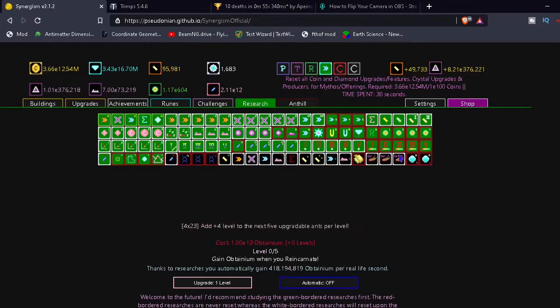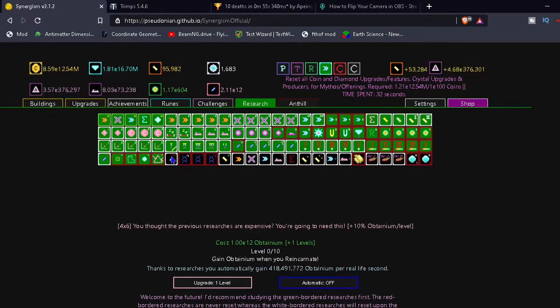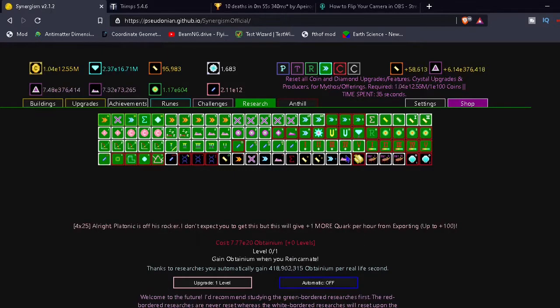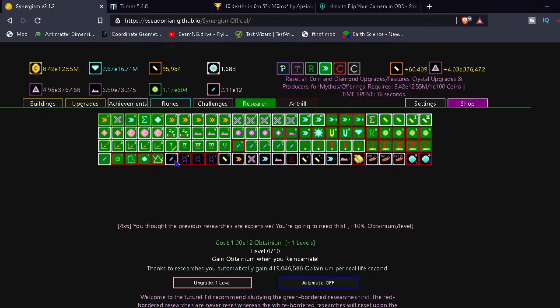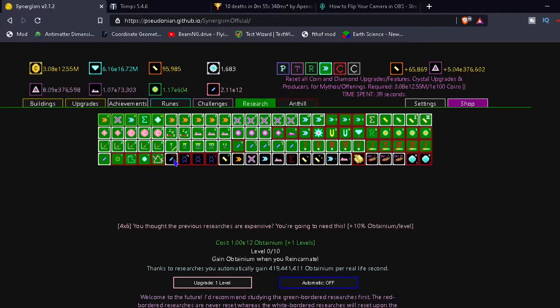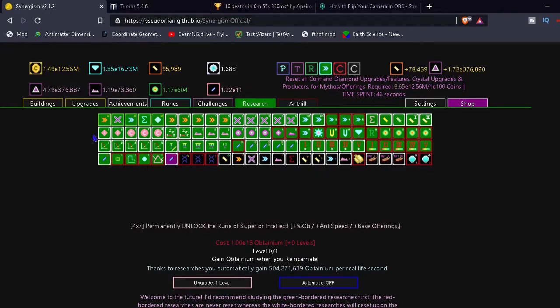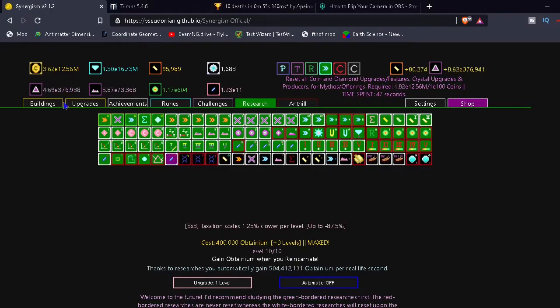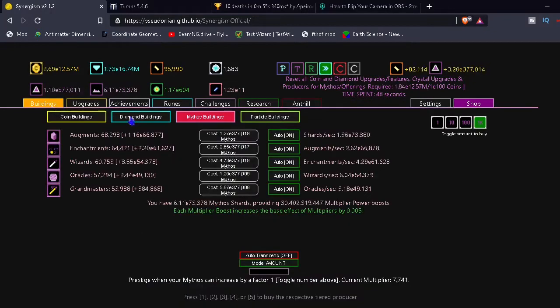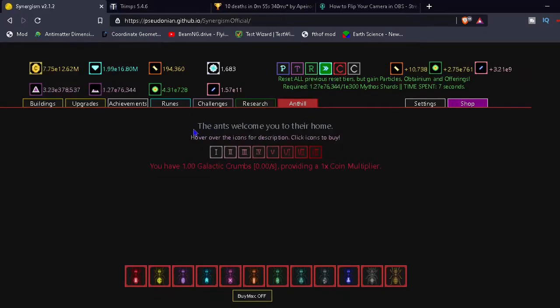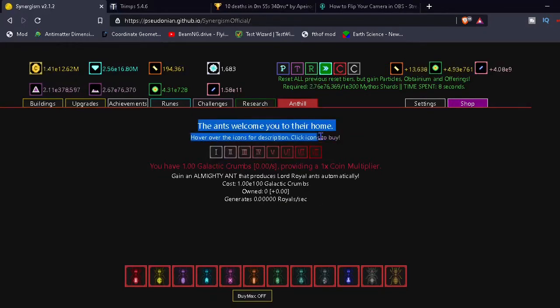Oh, we unlocked more upgrades. I thought we had them all. Okay. These are too expensive though. I can only buy this. Plus 10% obtainium per level. Alright, well I guess I'll just get that. That's all I can get anyway. Oh, anthill. This was the thing. Anthill.